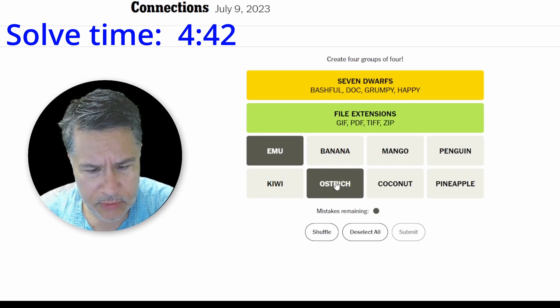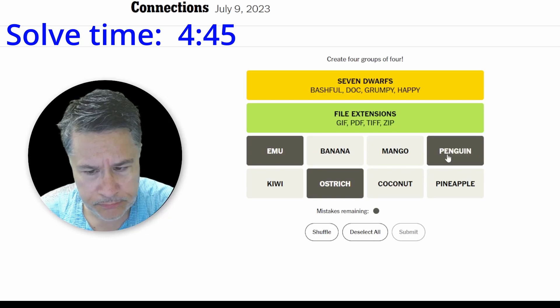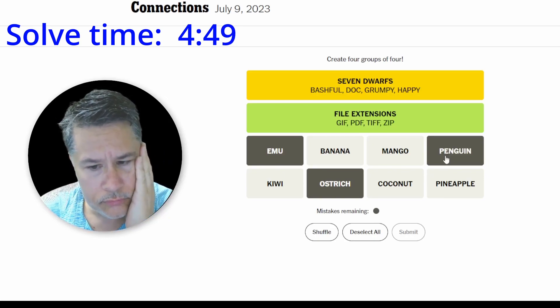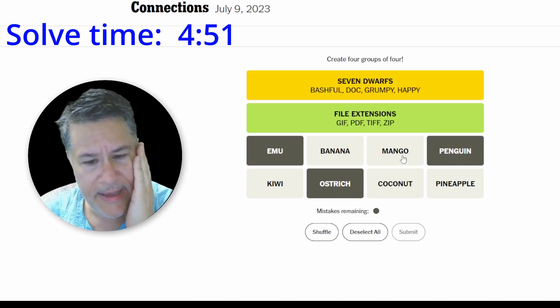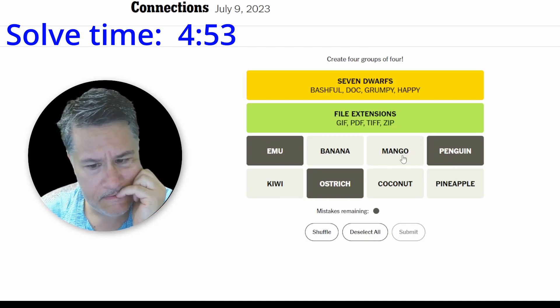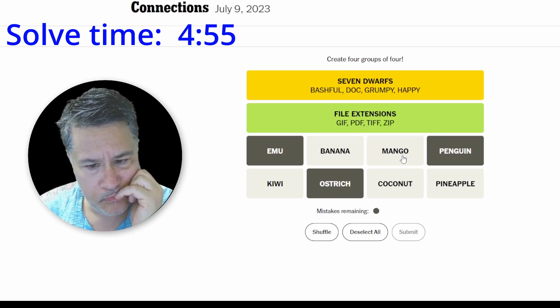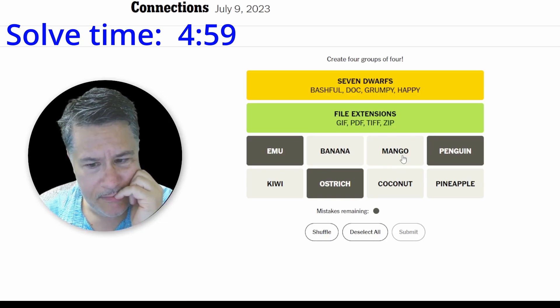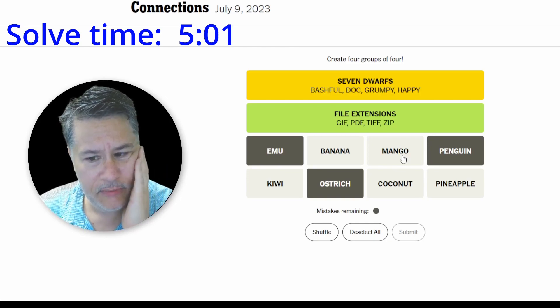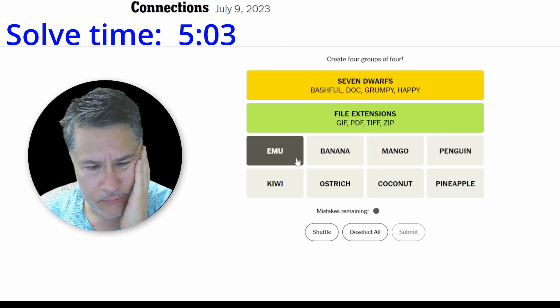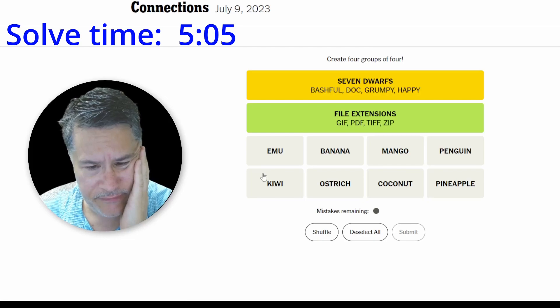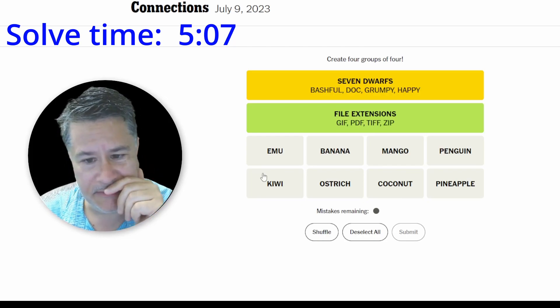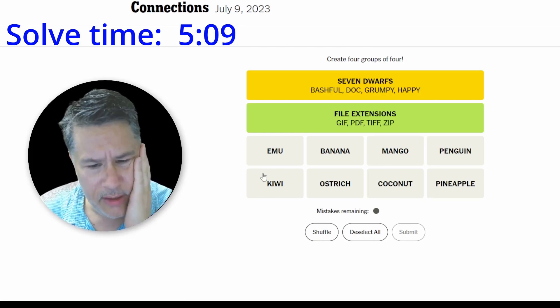Emu, ostrich, penguin. Mango. Mango, emu, kiwi. Oh, man. This is really tough. And, of course, it is going to be tough. We've got the last two to work with.